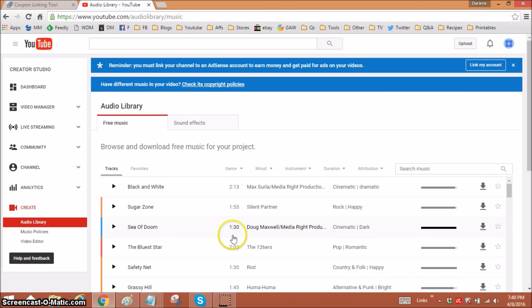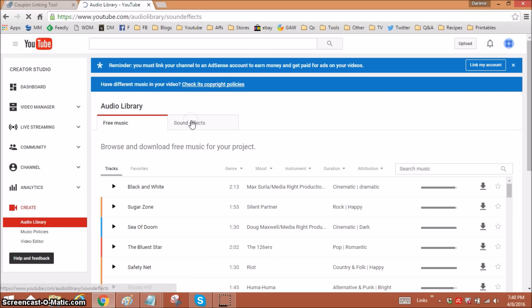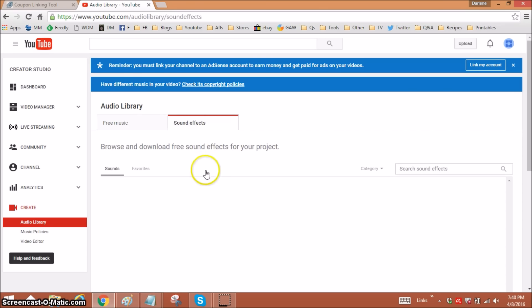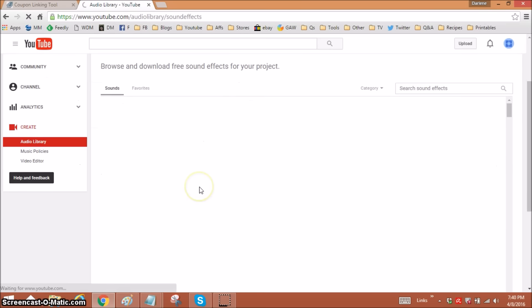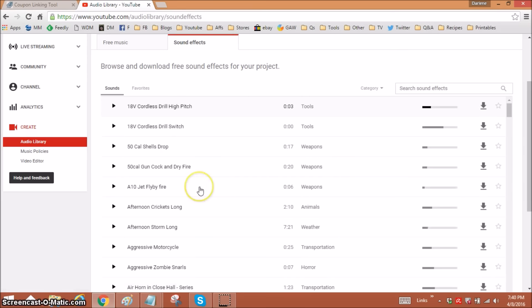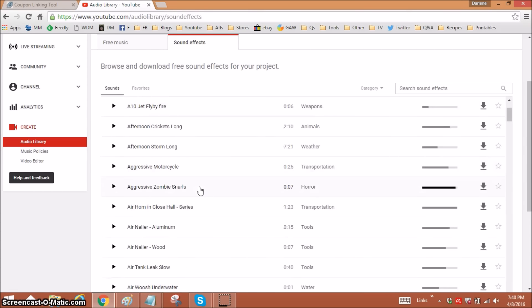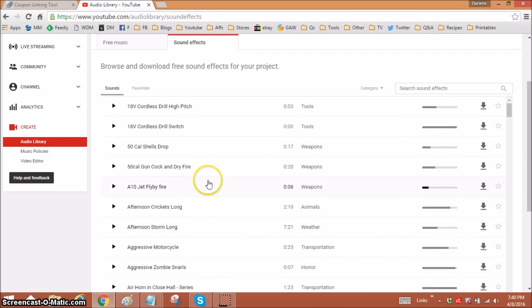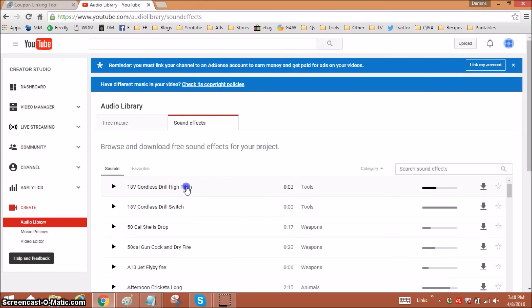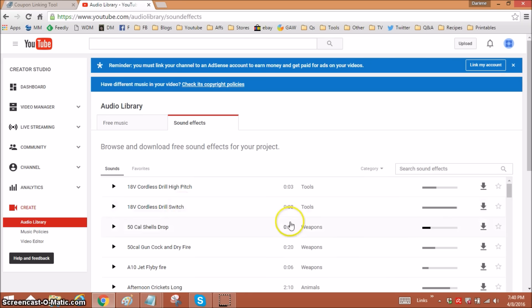Here are the free songs that you're allowed to use. There's also sound effects, and I haven't really played with those, but if you click on sound effects, I don't see any policies for attribution. Let's see. They don't open up. So you're free to just add those to your videos and you don't need to give any credit to anyone.